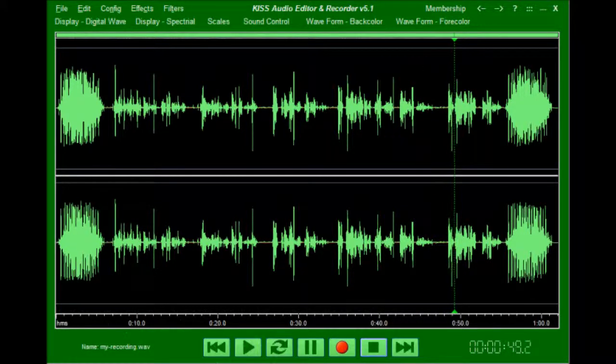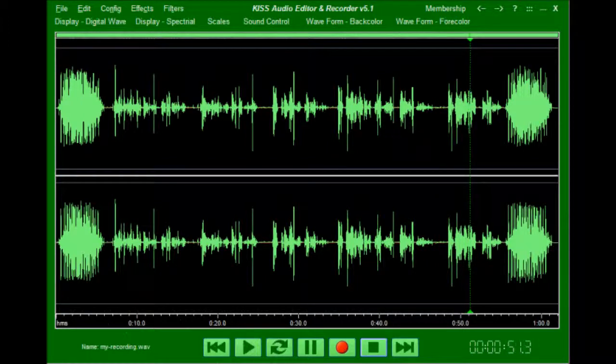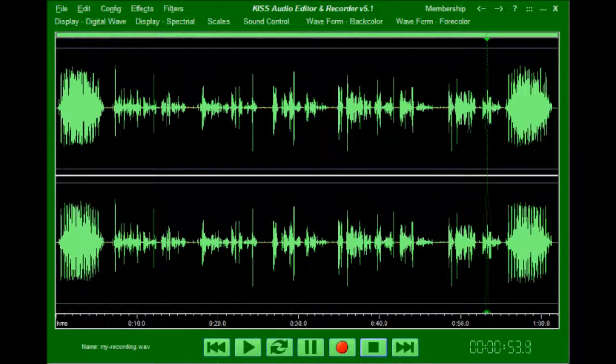Finally I'll show you how to save this WAV file to an mp3 formatted file.